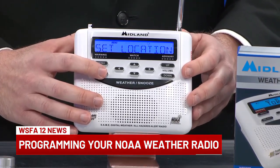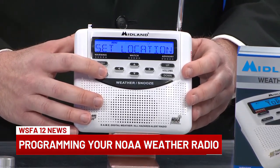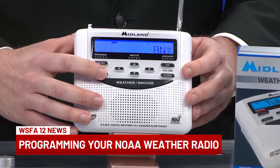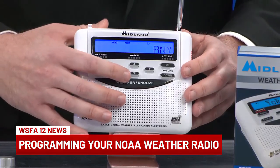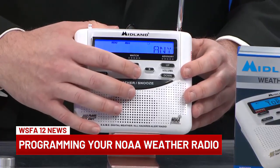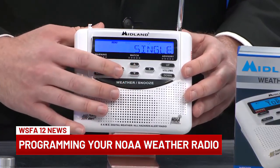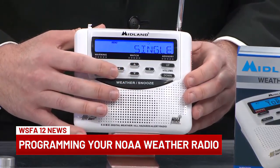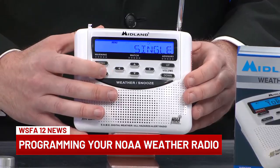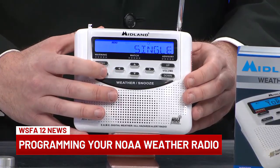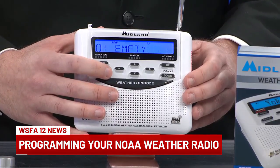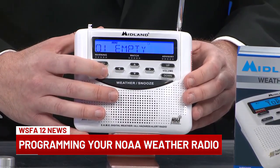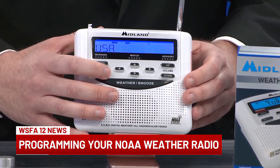Next, we need to select our location, and we want to select a singular location. Because if you select 'Any,' it would go off for any location in your region. So we choose 'Single,' and the first slot is empty, so we'll just choose that one.